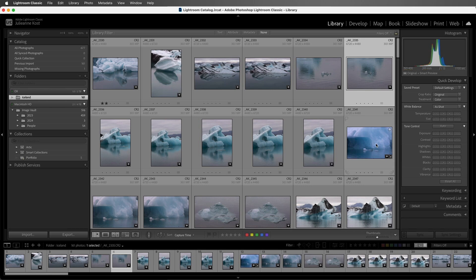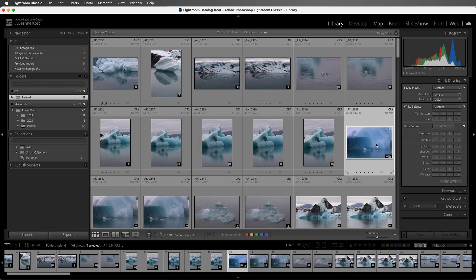If I select this image, then the status is original because it wasn't selected when I created the smart previews, but the original is online.